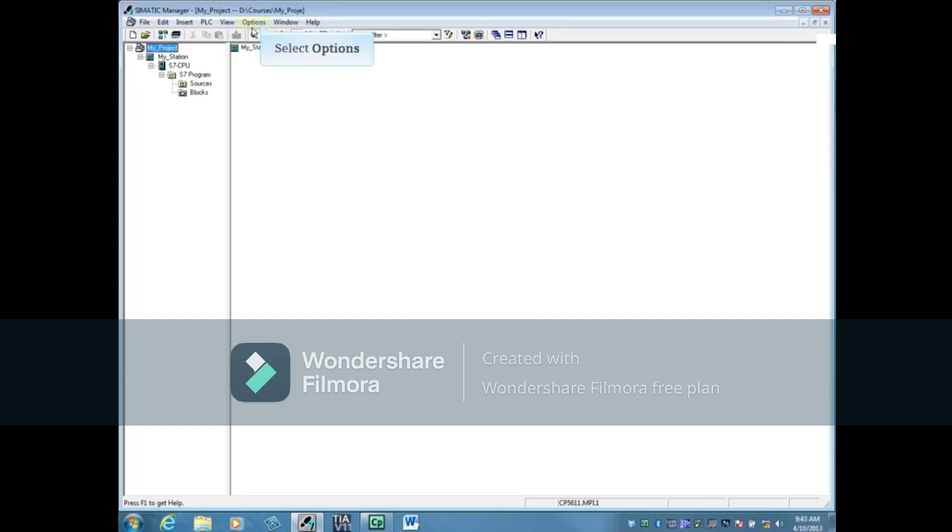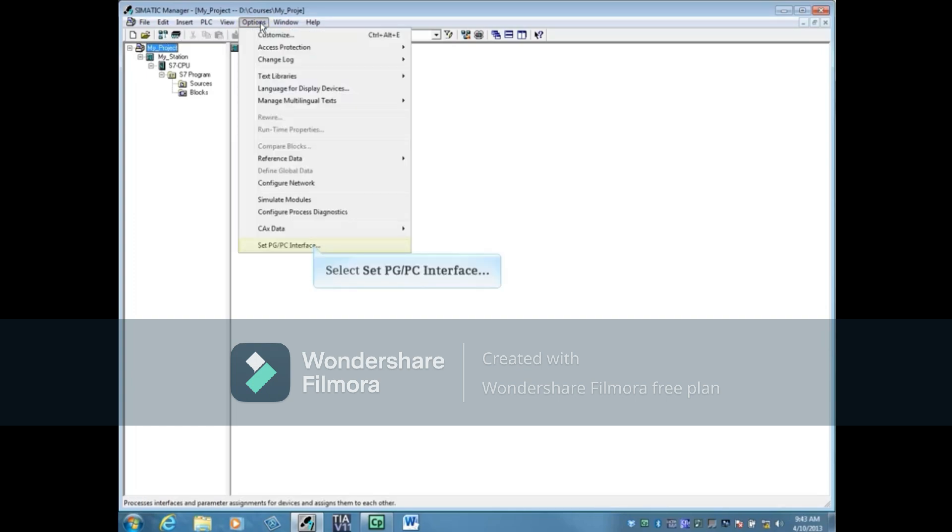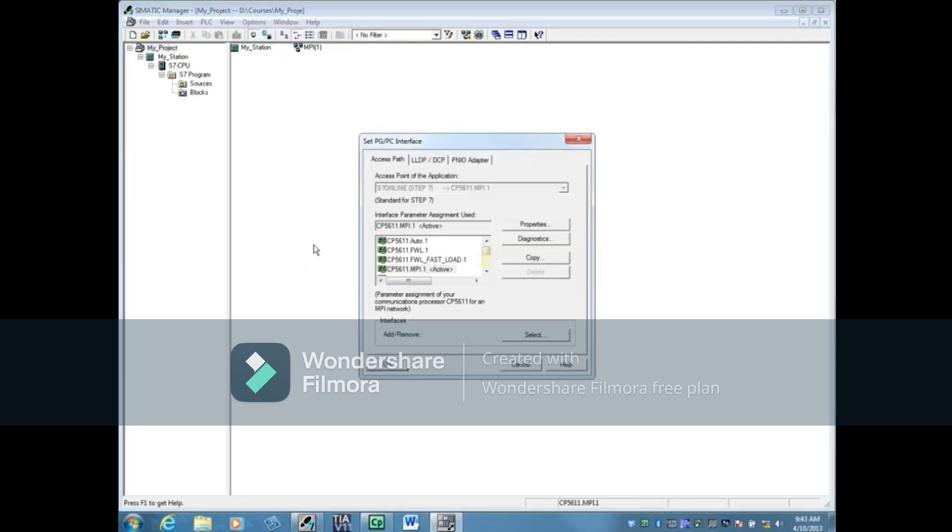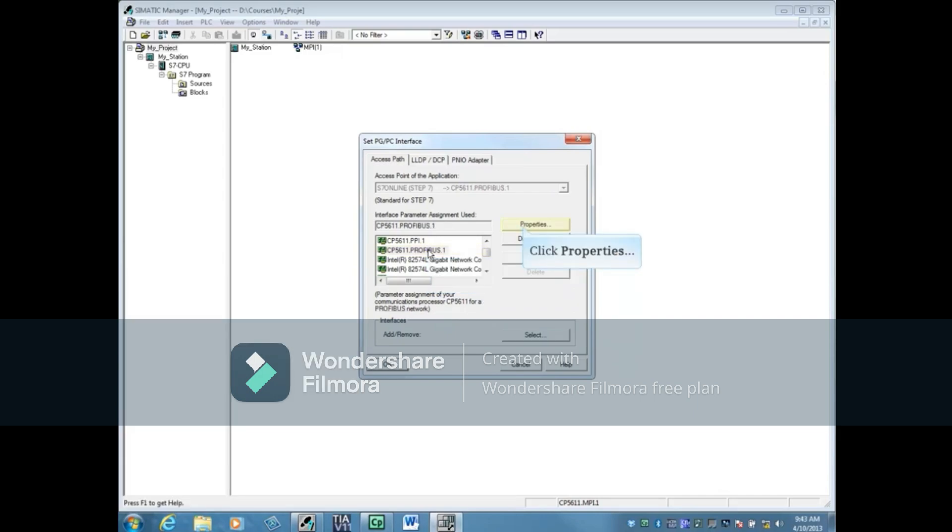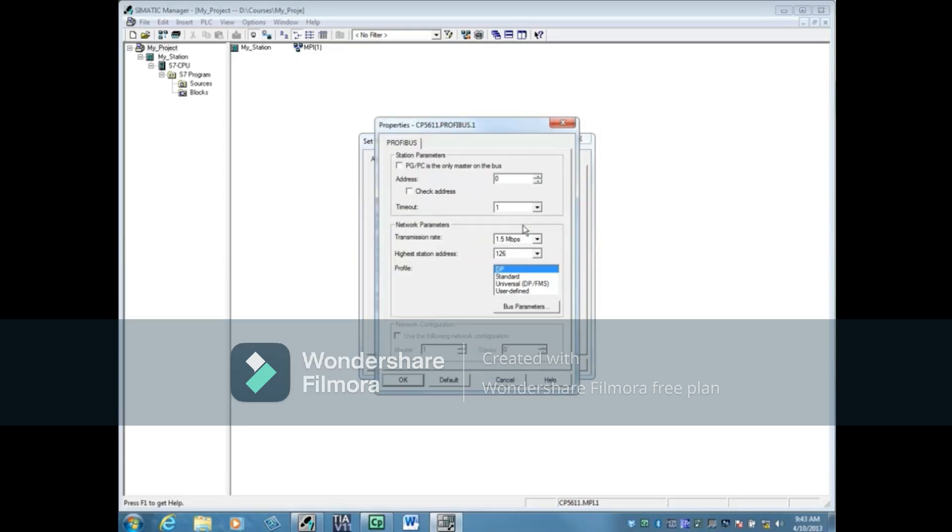Select the Options menu again and click PGPC Interface. The 5611 choice would be for PG connected with an RS-485 cable. Click the Properties button to adjust the PG's address, communication timeout, or transmission rate. Click OK.